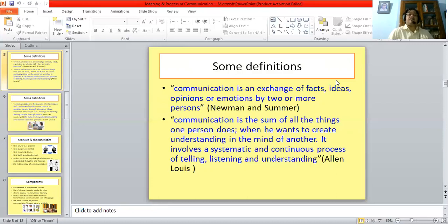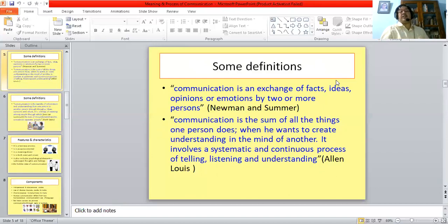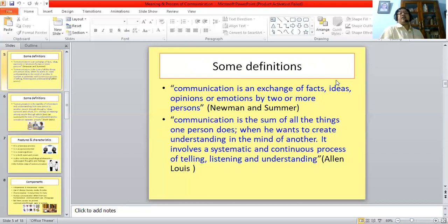Alan Lewis defines communication as: 'Communication is the sum of all the things one person does when he wants to create understanding in the mind of another.' The whole process is started with one person wishing to communicate something to another person and wanting to get that across. It involves a systematic and continuous process of telling, listening and understanding — telling on the part of the sender, listening on the part of the receiver, and understanding which gives a response back to the sender.